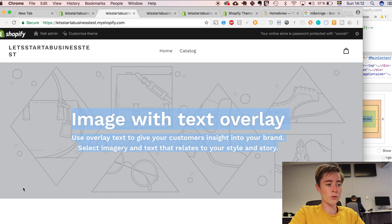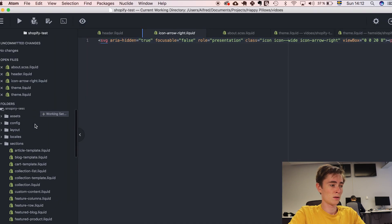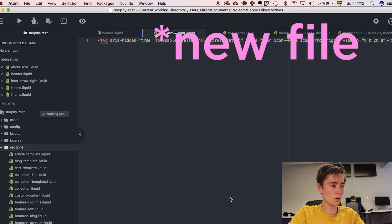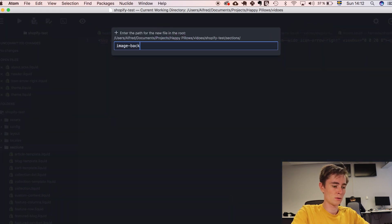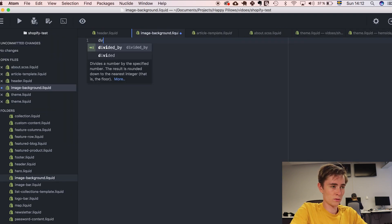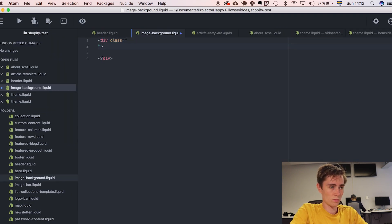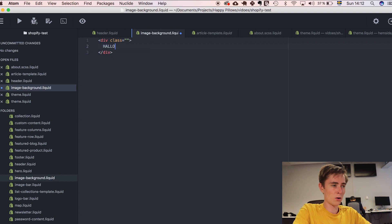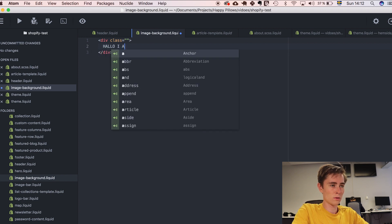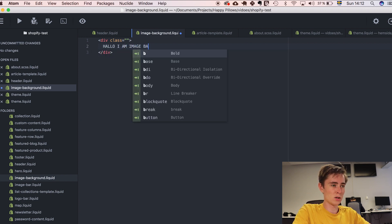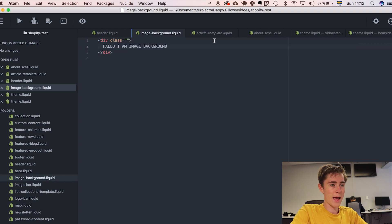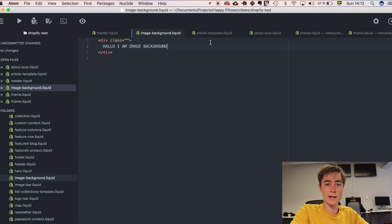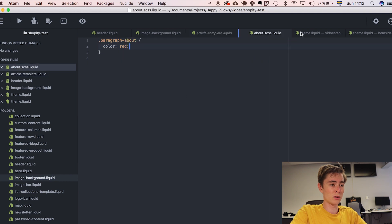And we could create a new section very easily. Just write a new folder. Image background dot liquid. We go here and we can just create any div. Just hello, I am image background. And now since we have added it as a section. We can put this in our about page.